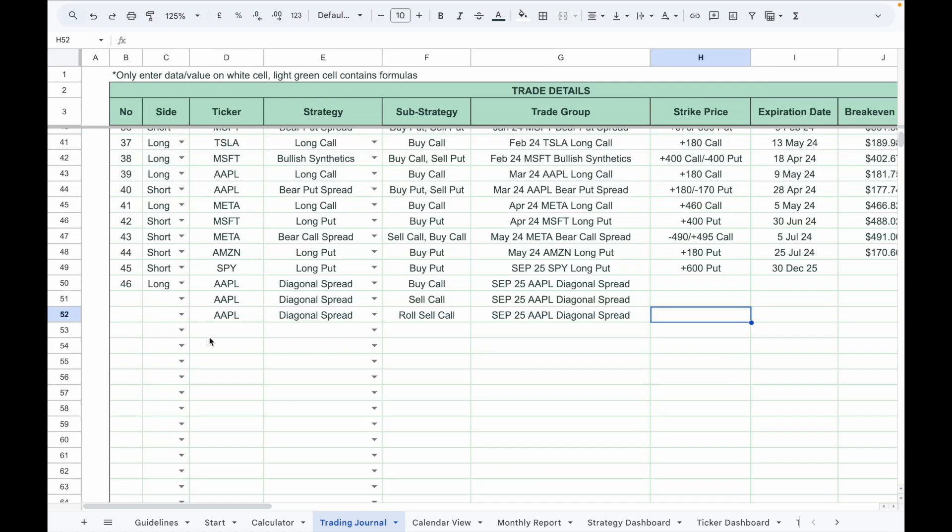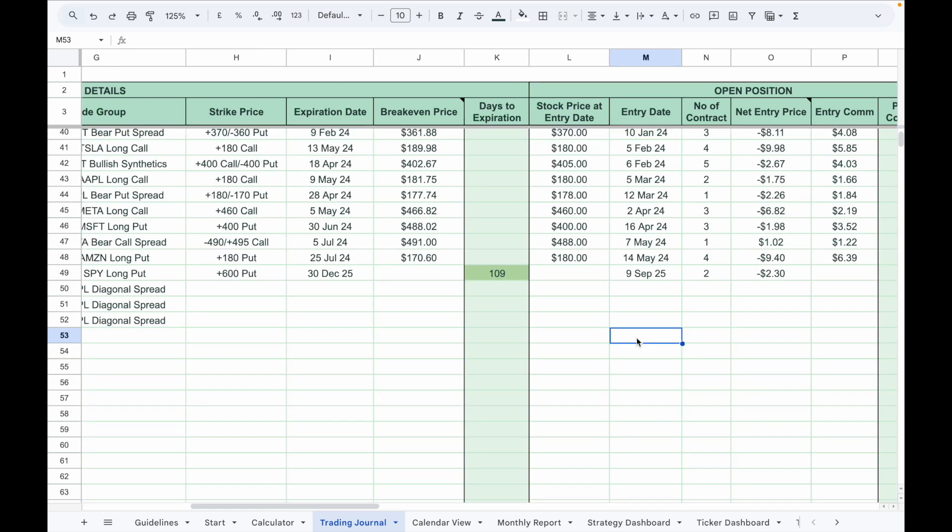If you deposit or withdraw money from your account, you can record it here too. Under the number column, input a dash sign so that it won't be counted as a trade. Enter the date in the entry column, then enter the deposit or withdrawal amount in the respective column. Use a minus sign if you withdraw money from your account.